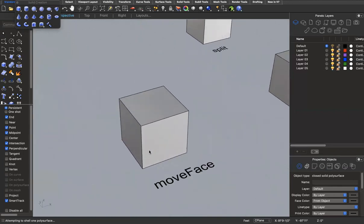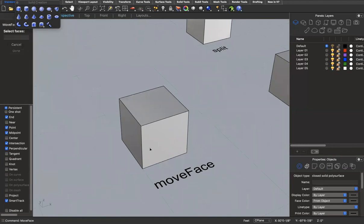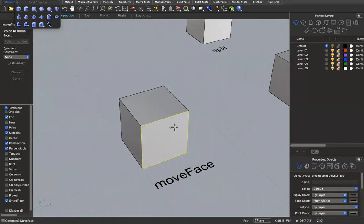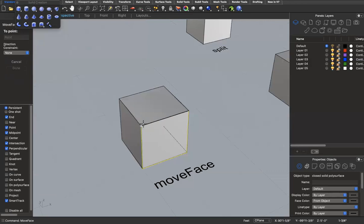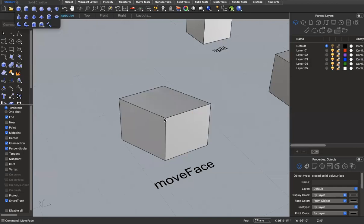Another helpful command is 'move face.' I type 'move face,' select a face — let's say this front face — then it asks for a point to move from. I select a corner and move it to the midpoint, and now the shape is sheared in that direction.